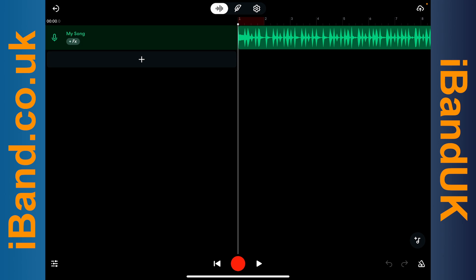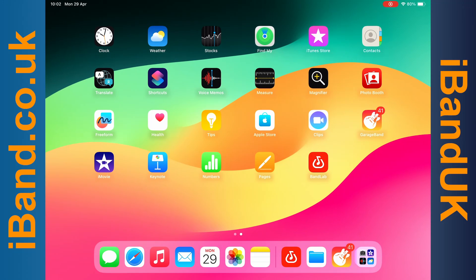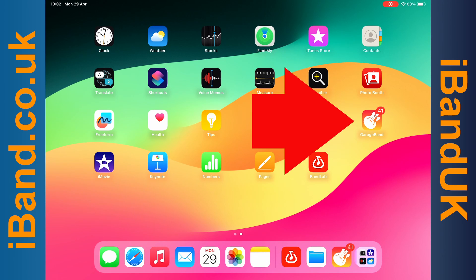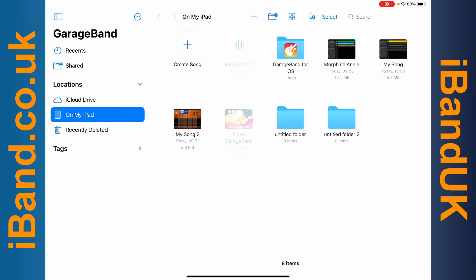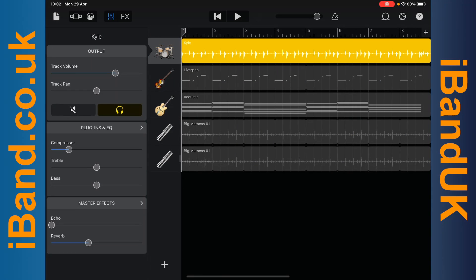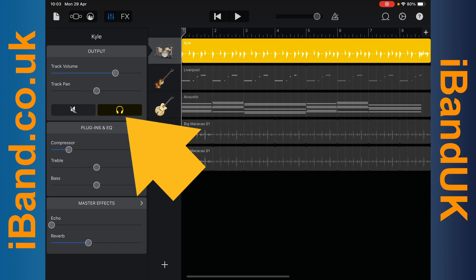Now swipe to close the BandLab screen. Tap on the GarageBand app again, then tap on your song. Next, tap on the headphone icon to stop the solo of the first track.